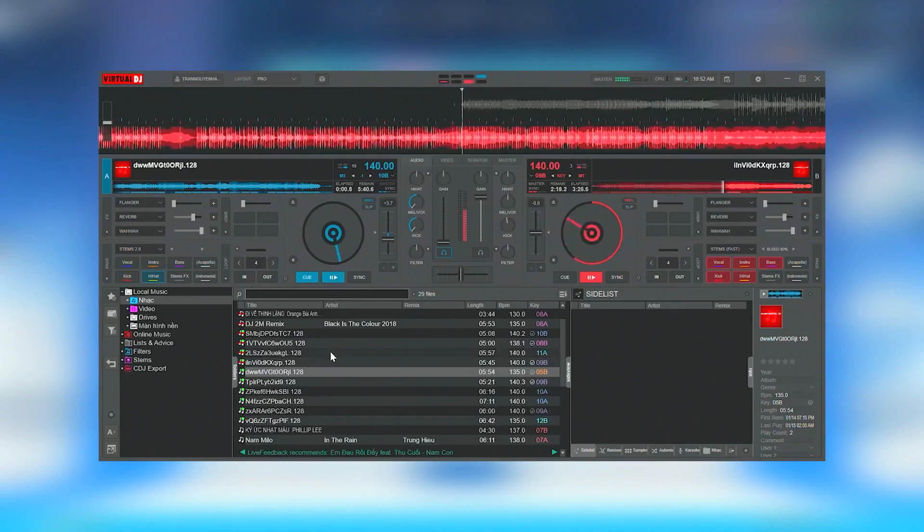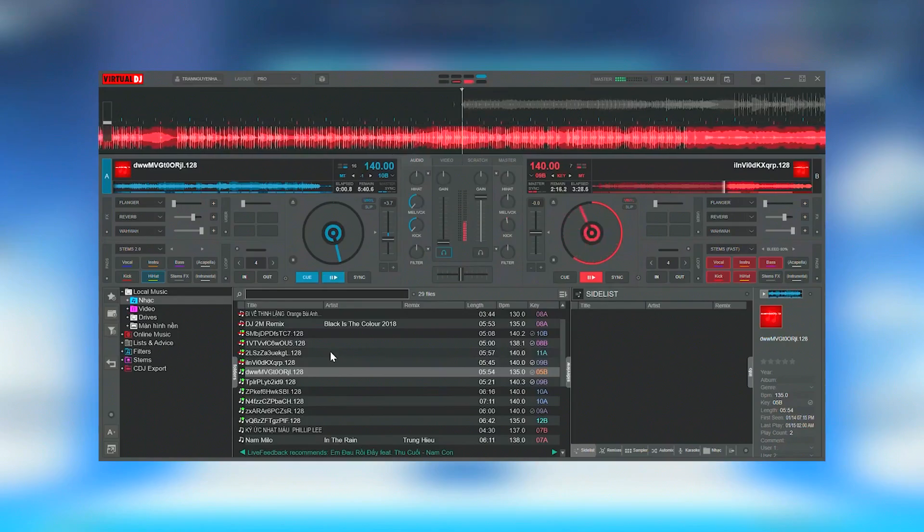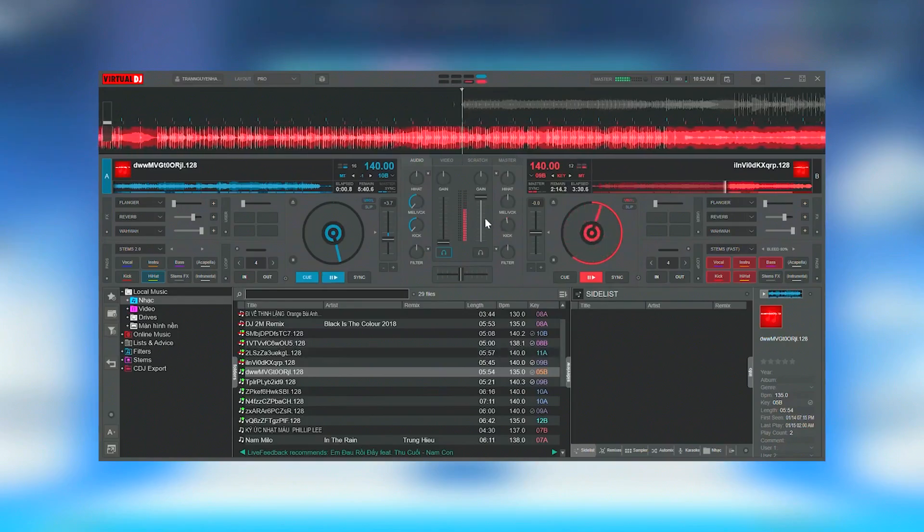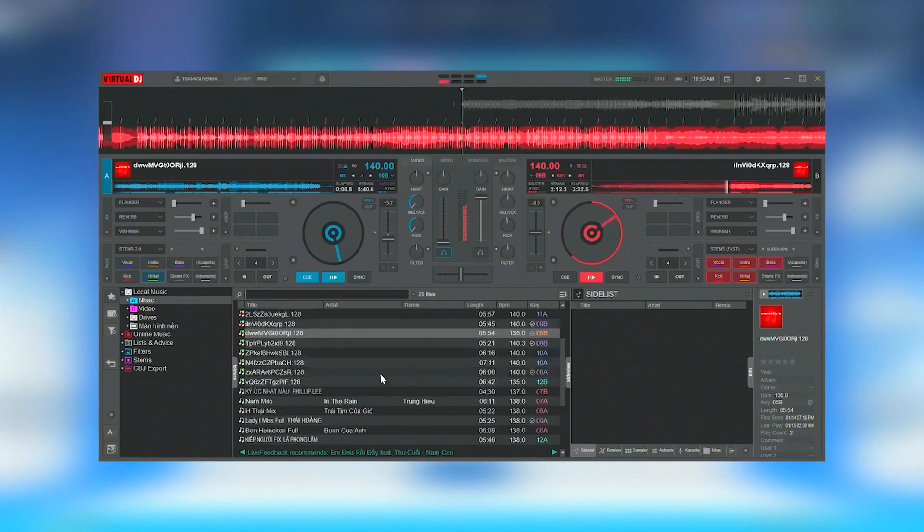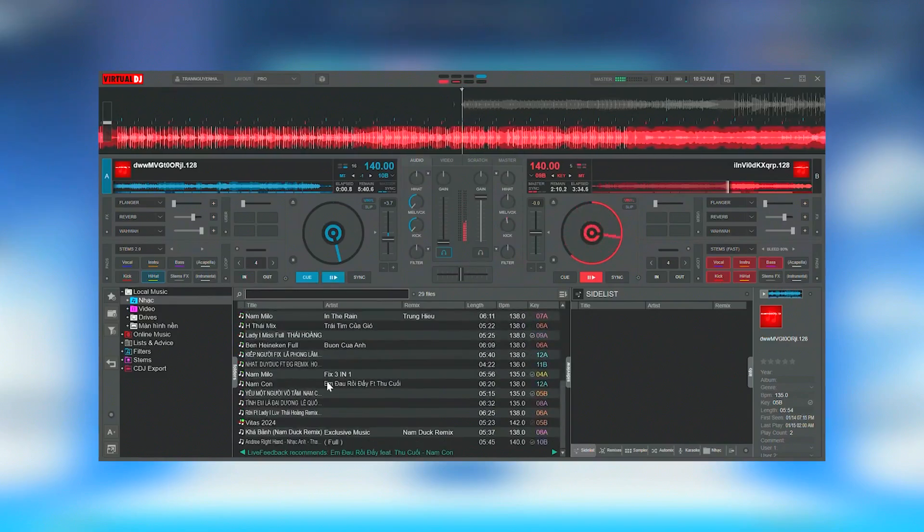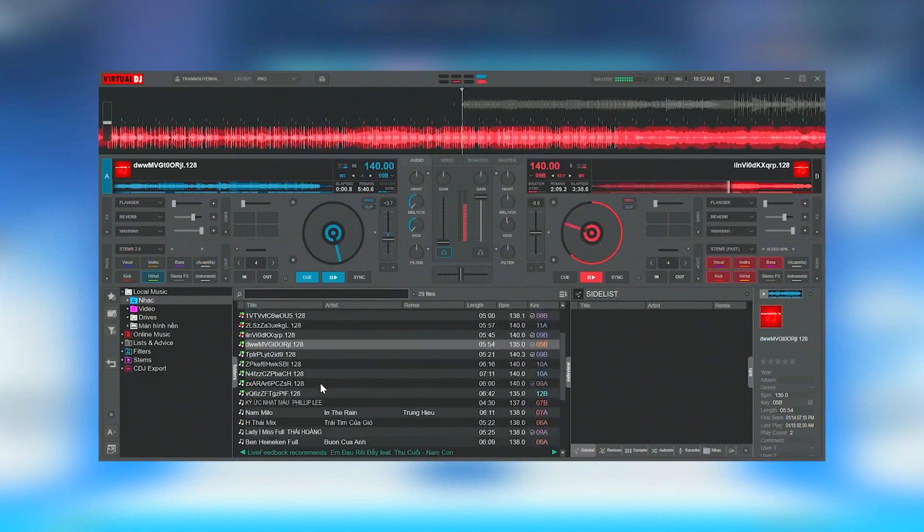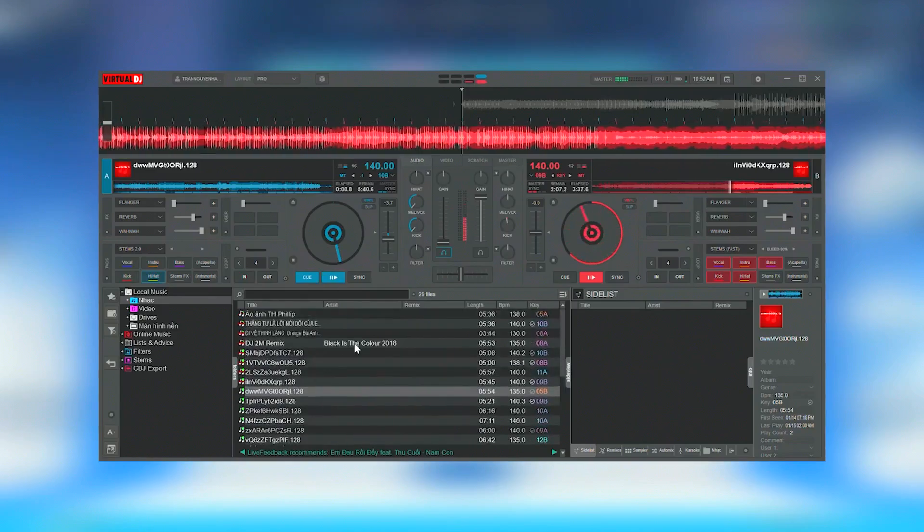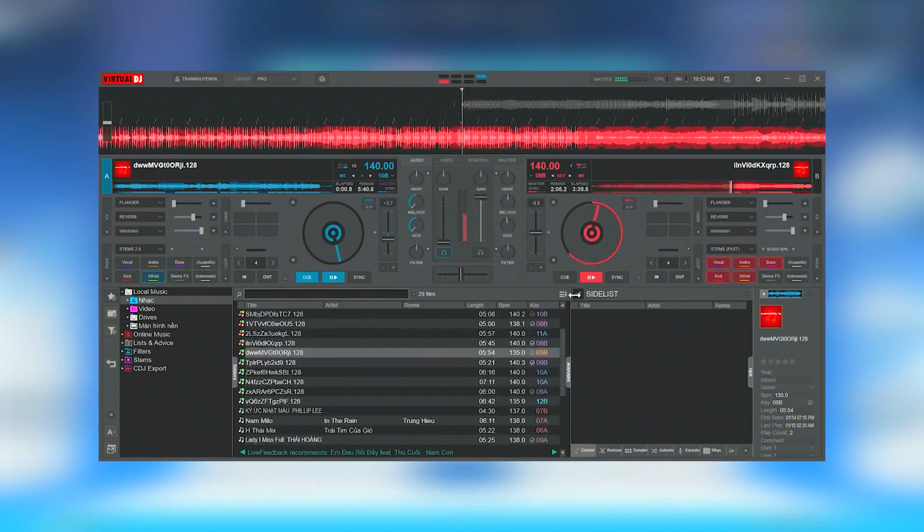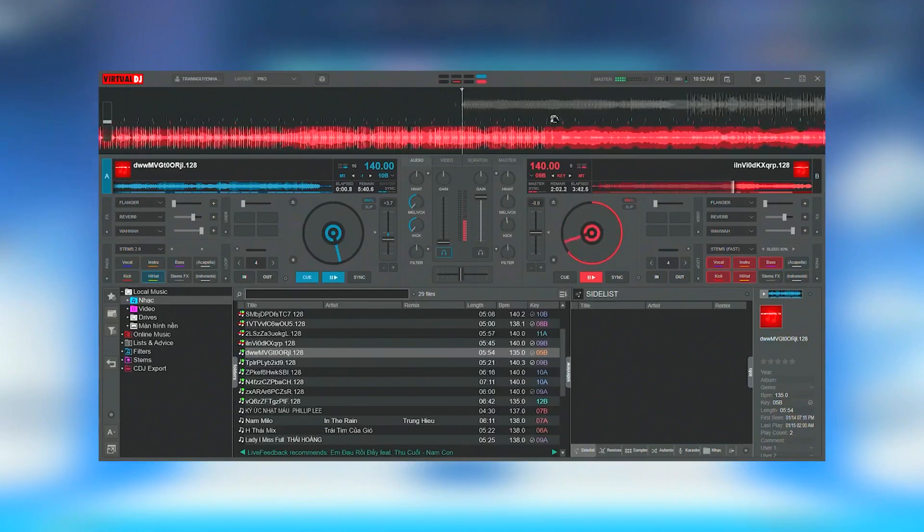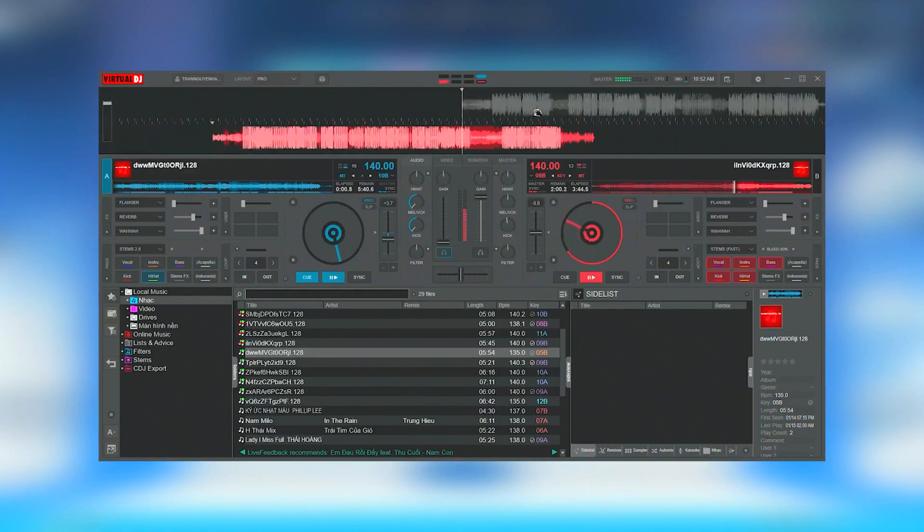Virtual DJ is ahead of the curve with its technology offering real-time stem separation on any track. This feature enables DJs to isolate vocals, drums, and other instruments in real-time, providing unprecedented creative control over their mixes.